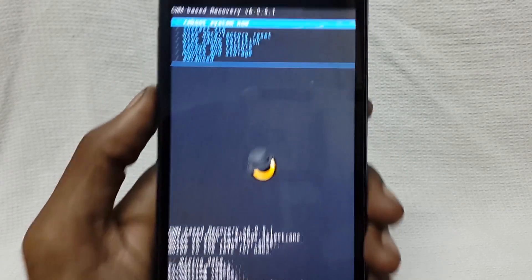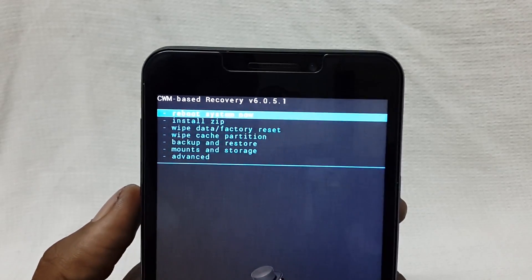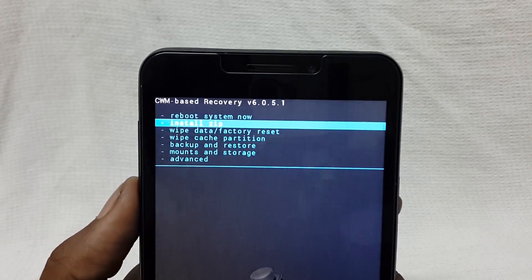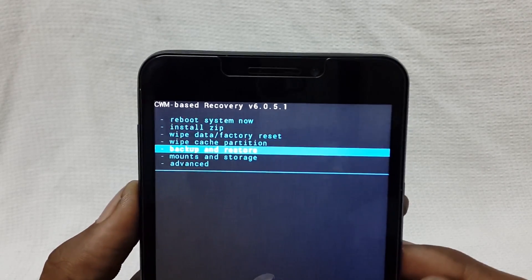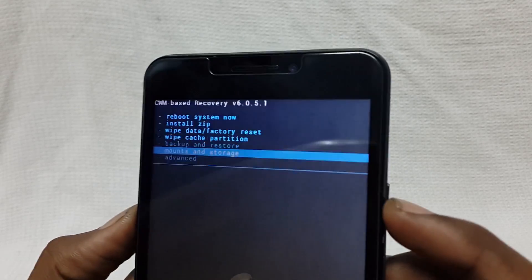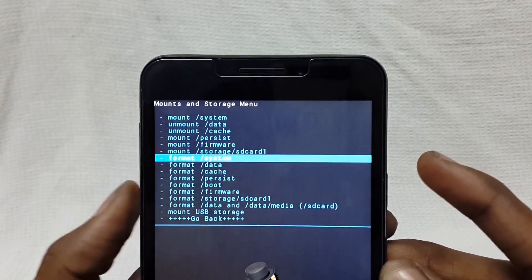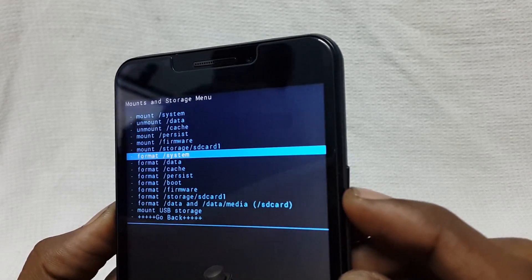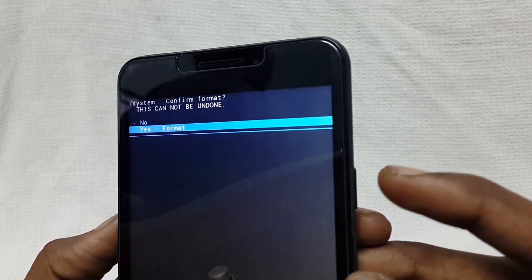When you complete wipe cache partition, now you have to format system. For that you have to go to mount storage, and there you will find format system. Just click on it and format system.